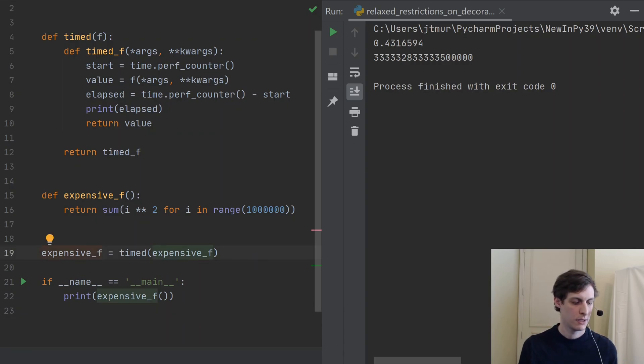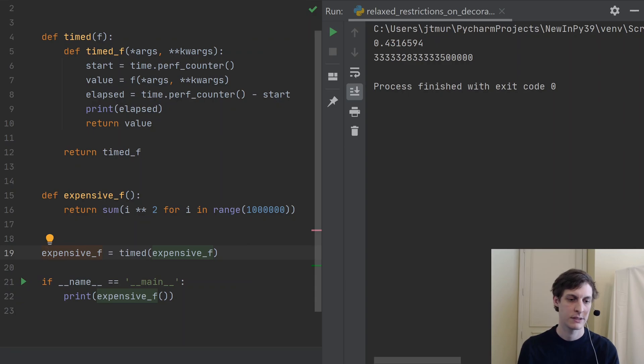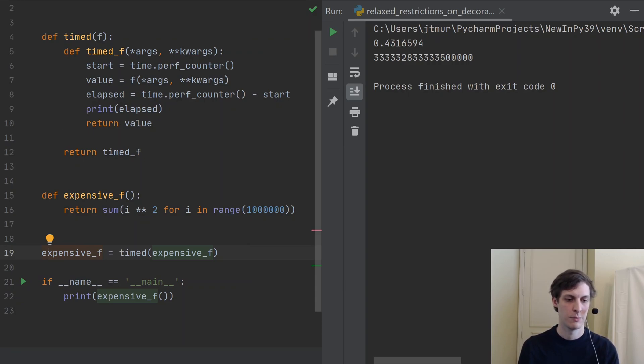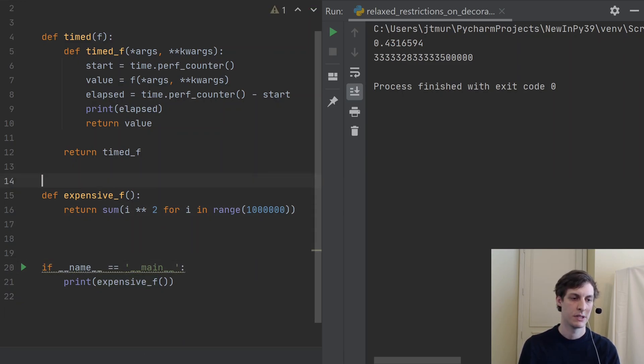But with decorators we can actually do this with a little bit more condensed notation where I don't need to be rewriting this expensive_f out. So instead I'll use the decorator and I just say @timed.